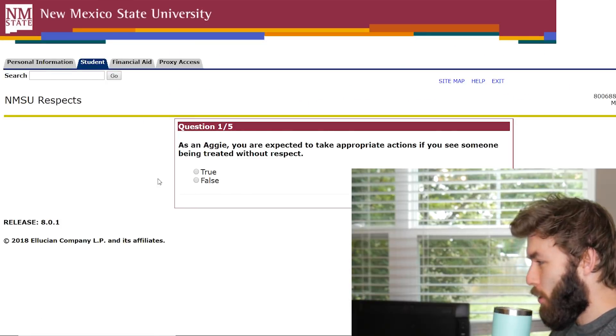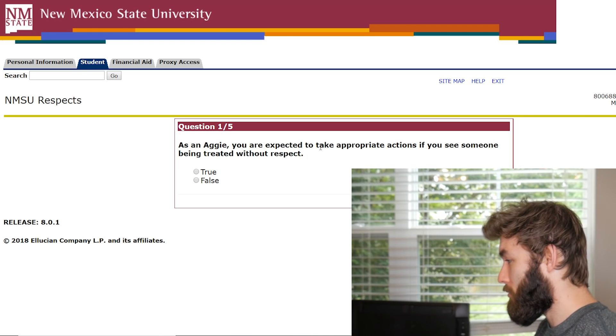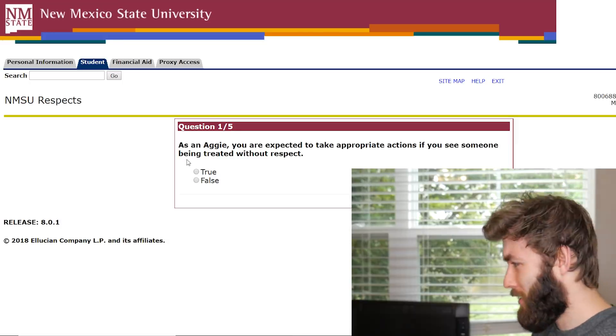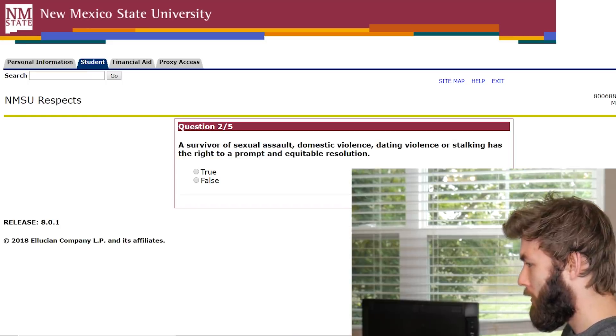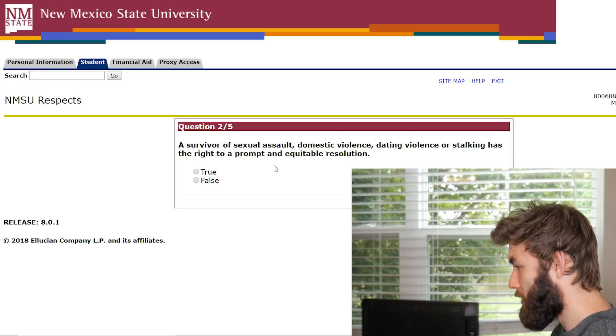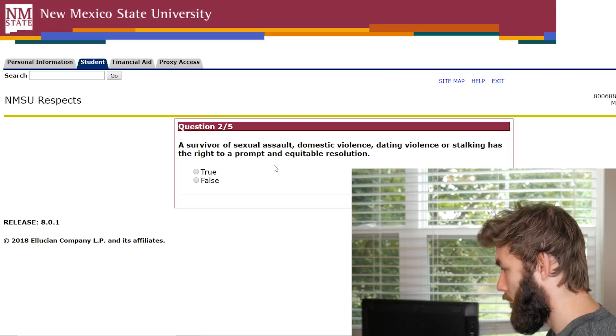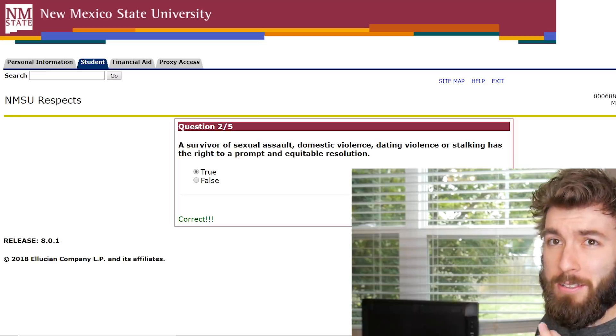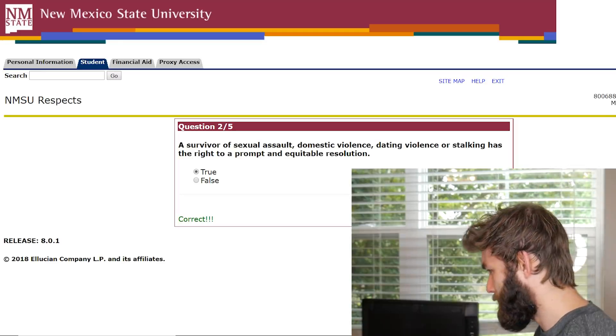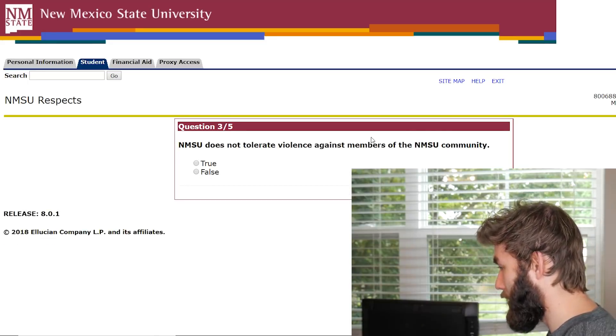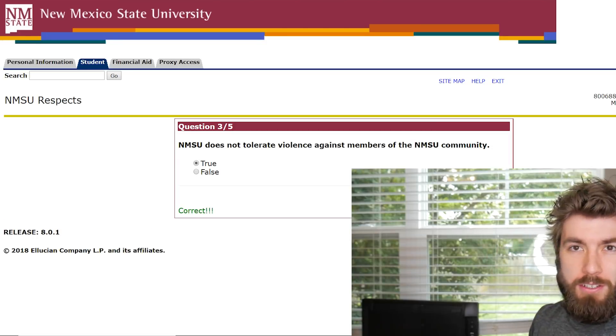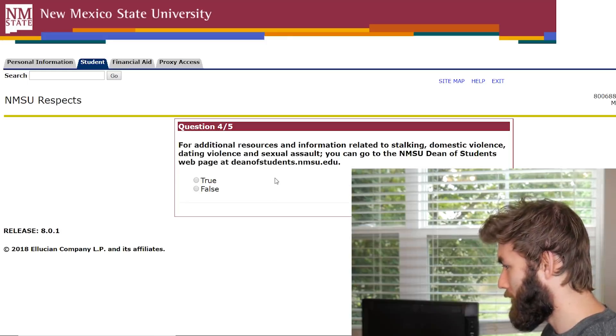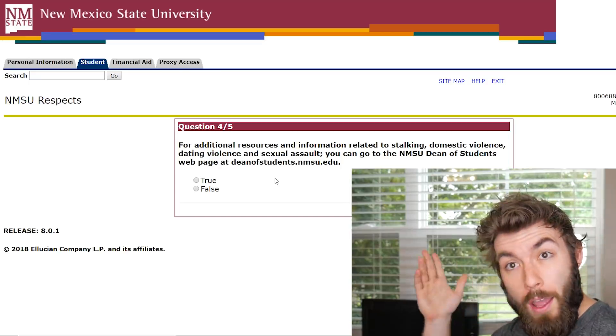Oh, there's a quiz. As an Aggie, you are expected to take appropriate actions if you see someone being treated without respect. True. Next question. A survivor of sexual assault, domestic violence, dating violence, or stalking has the right to a prompt and equitable resolution. Yes. That's what this bachelor's degree of physics will teach you. NMSU does not tolerate violence against members of the NMSU community. I feel like they just have to have these questions in there so that they don't get sued for something. These are pretty common knowledge. I hope these are common knowledge.